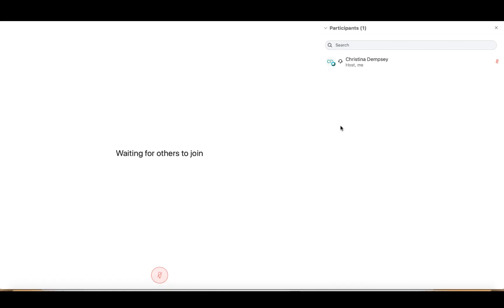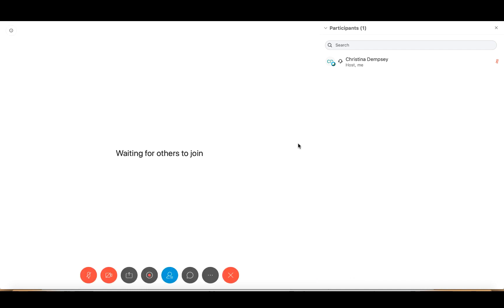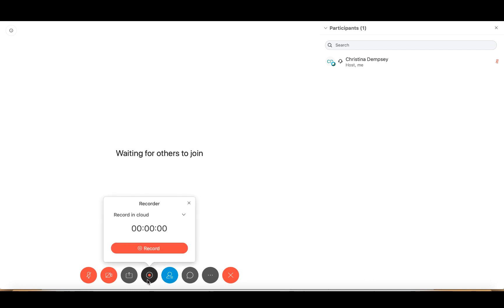Hi everyone! In this video we're going to go over how you can record your WebEx meeting. I've already got my WebEx meeting started here, and if I wanted to record this meeting all I need to do is go down to this little record button and click on it.